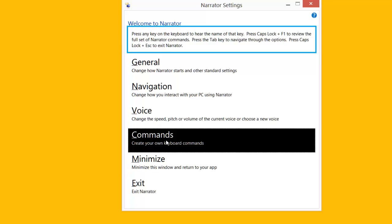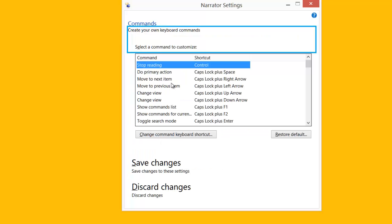Also if you click Commands, this will give you the commands you can use, shortcut keys when you're using Narrator as well. Really useful. There is a shortcut key for that as well. If you hold the Caps Lock button down and press the F1 button, which is the function key, that will bring up all your commands as well. Easy to access.